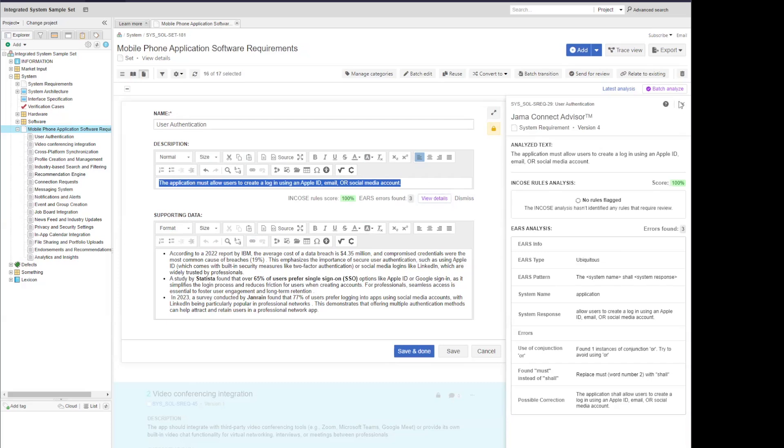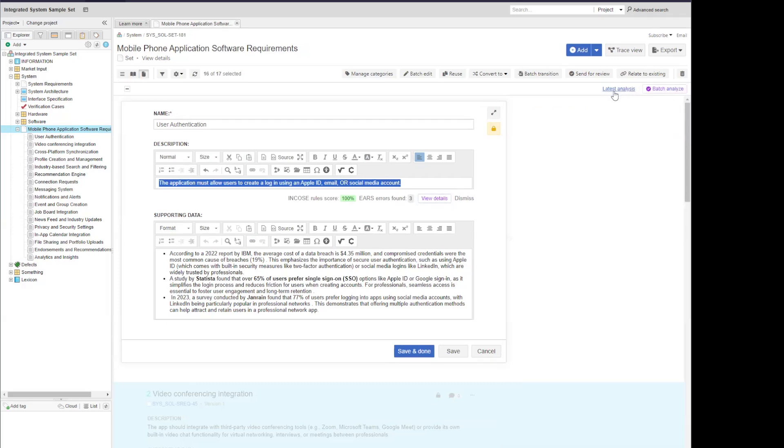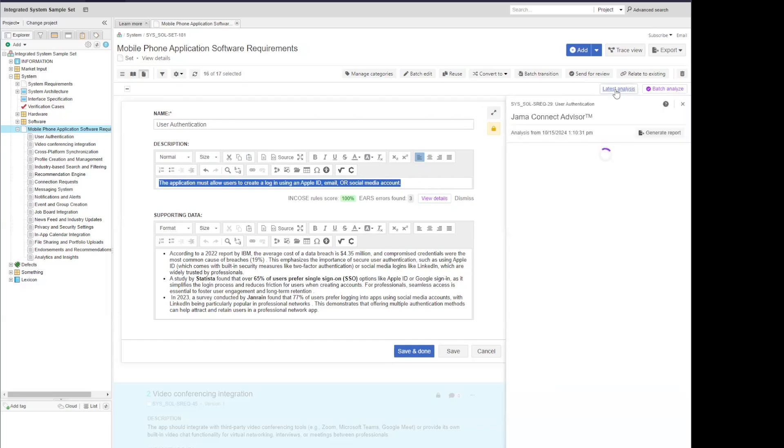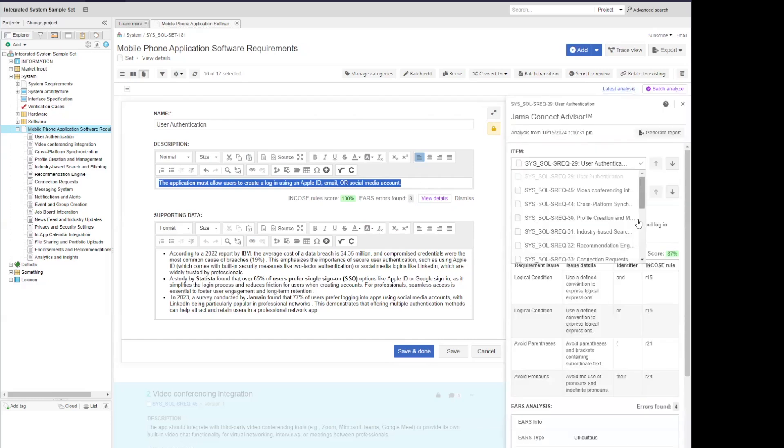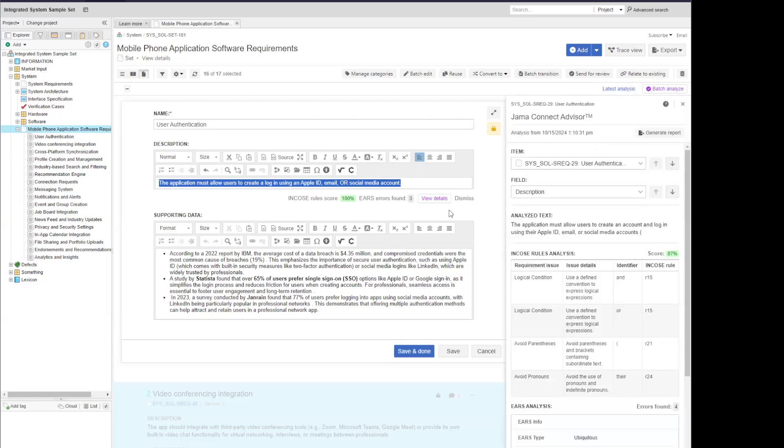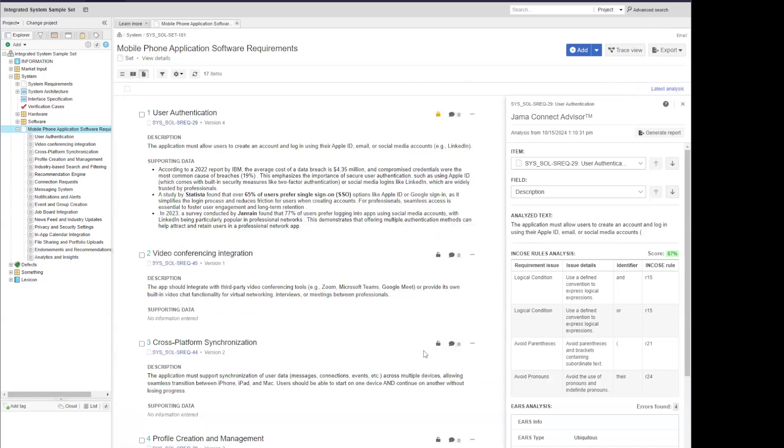I can also close that back out and I can return to my batch analysis results by selecting the latest analysis link at the top. And that will take me right back in where I was before I made those changes. Now I can go ahead and save my item and complete those changes going forward.